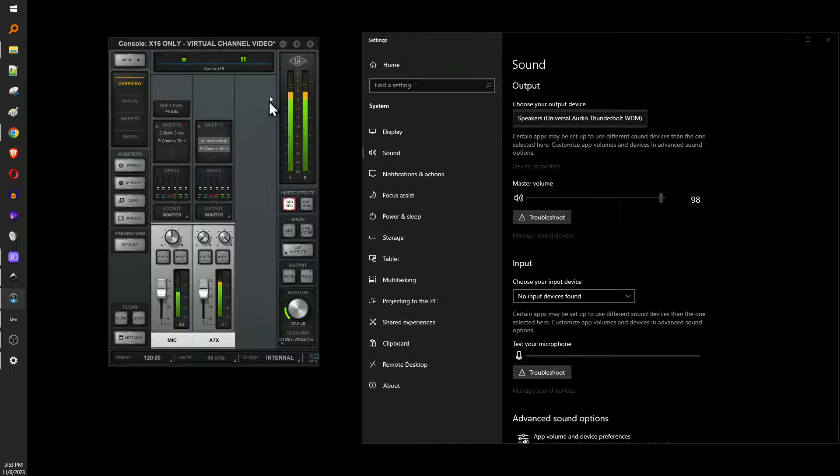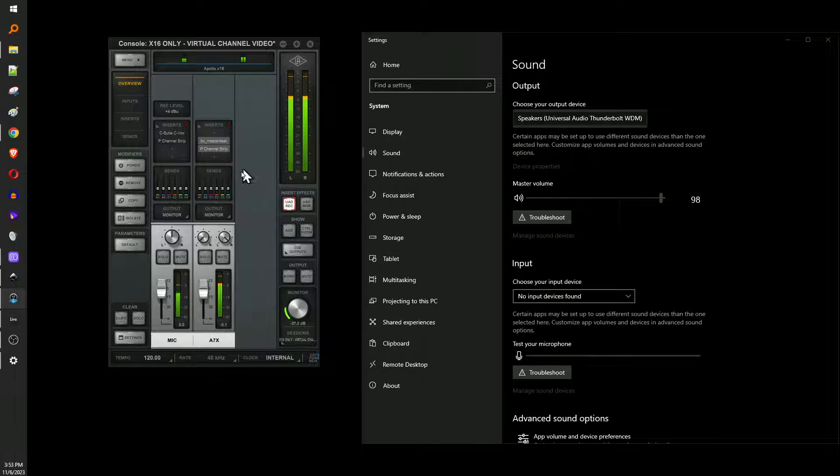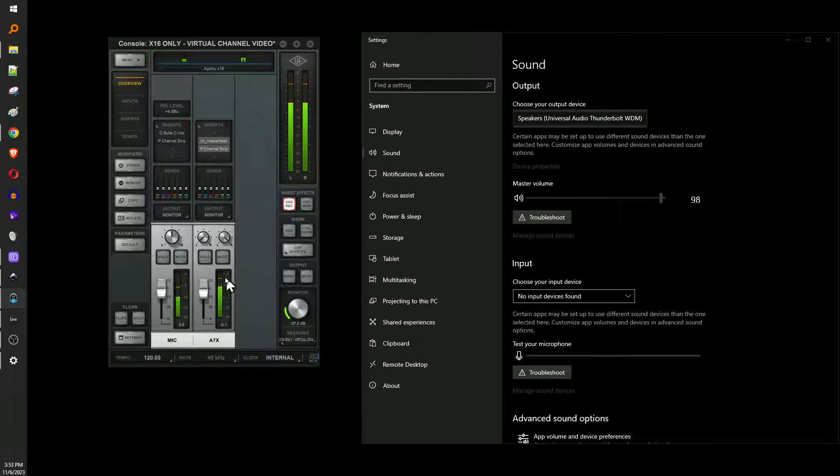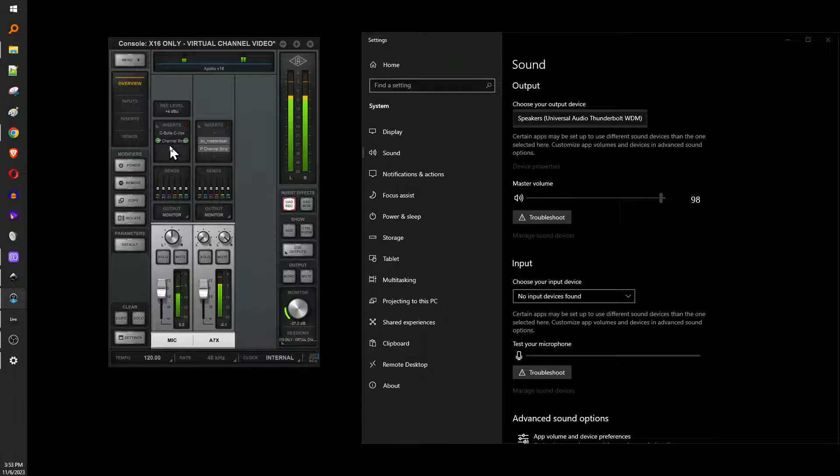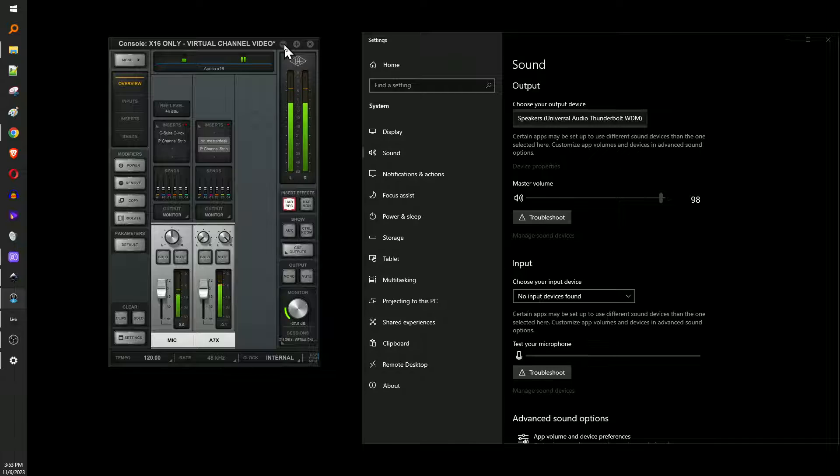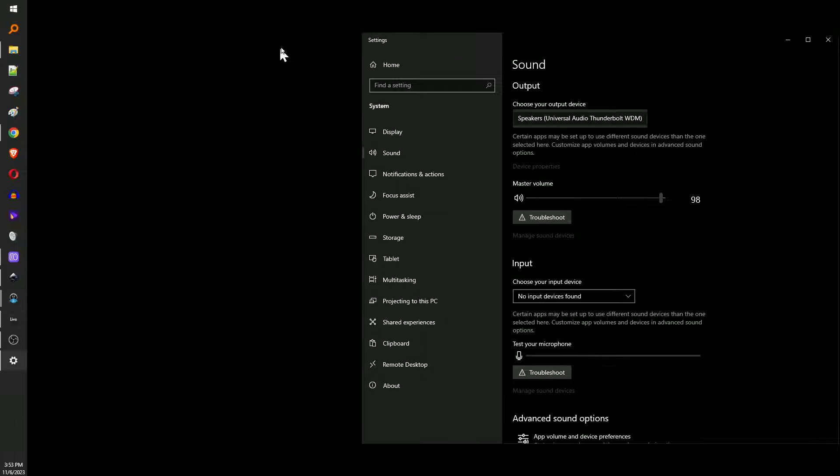So now I've got system audio running through this virtual channel. You can see that my vocal is doubled. It's showing up here too. And it's louder because I've got a compressor and some other stuff going on. So we've got this hooked up. Now let's take it to the DAW.